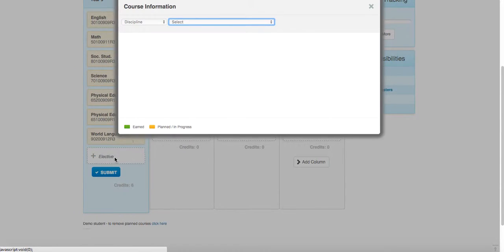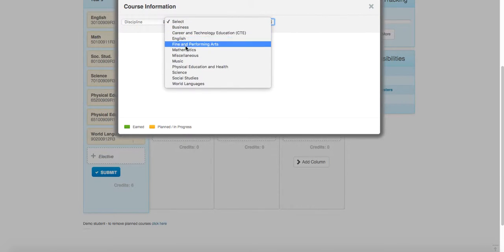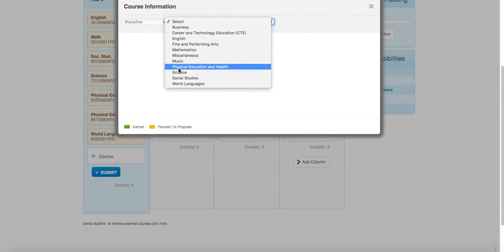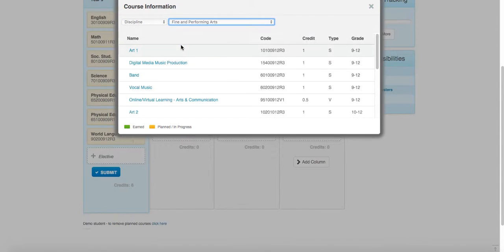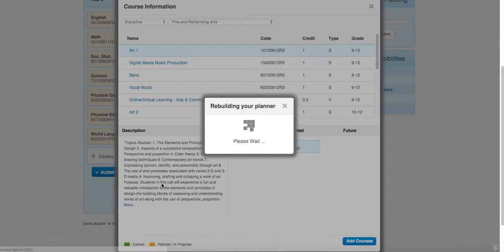All right, we're down to our elective. So we're going to go ahead and select a class to fulfill our elective. And let me show you a couple of different scenarios. So maybe you want to take art. You'll locate that and find in performing arts, there's the art class, and you can add it.